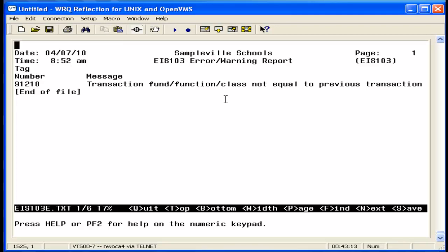To assist in balancing at the end of the year, the totals for each fund type on the 103 should match the totals on the 101 and the 102 reports. Please refer back to the video selection for videos on the other EIS gap reports as well as the EIS 103 error reports.